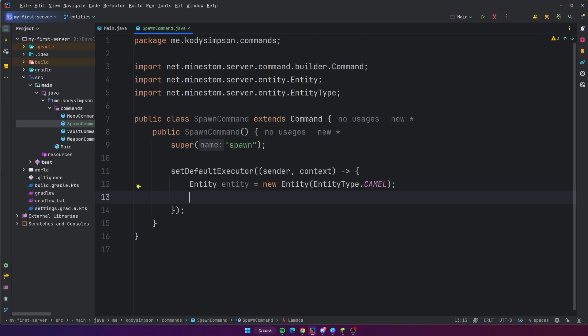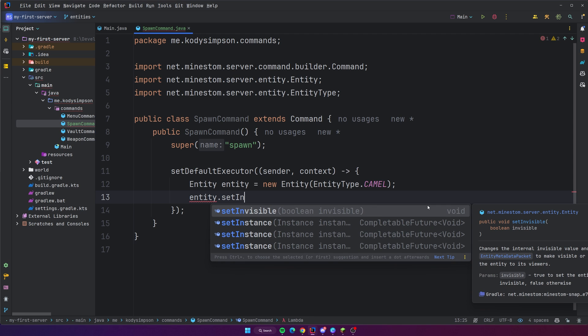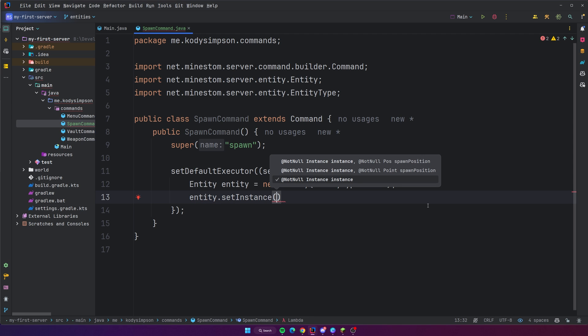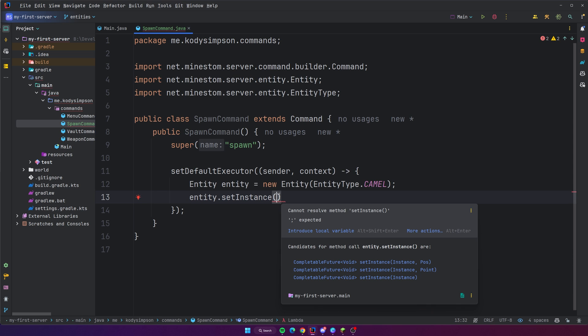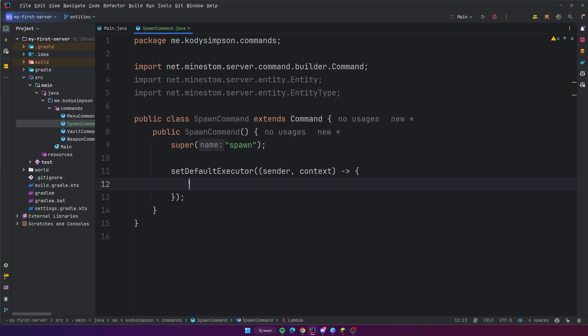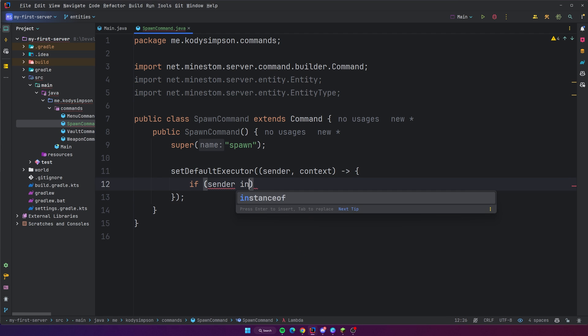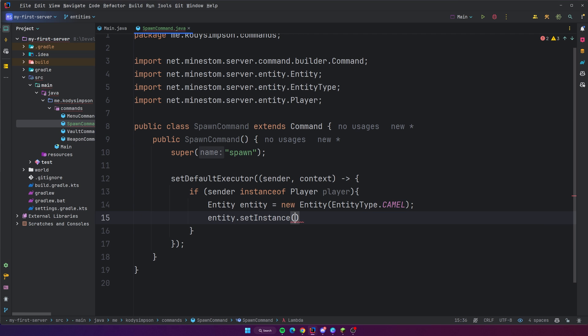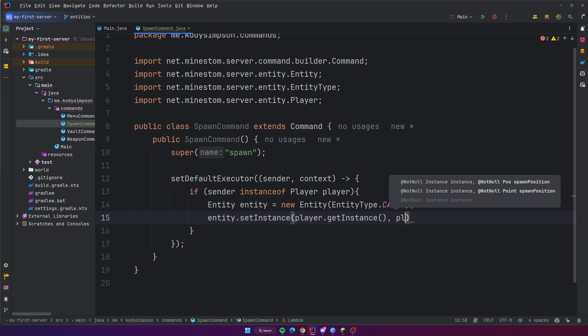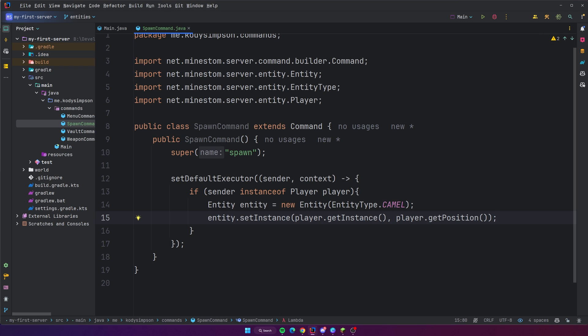To spawn an entity in your world, you do entity dot setInstance, and you pass it the instance as well as the location where you want to spawn it, and it will spawn it. To make it easy for us, I'm going to make it so that the entity spawns in the same location where the player ran the command. We can do player dot getInstance, and then get the player's position by doing player dot getPosition. That's literally all we need to spawn a camel.